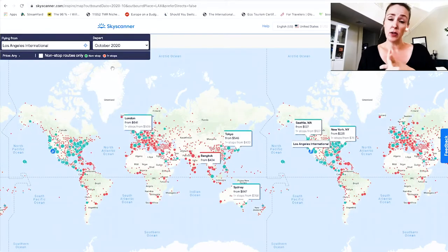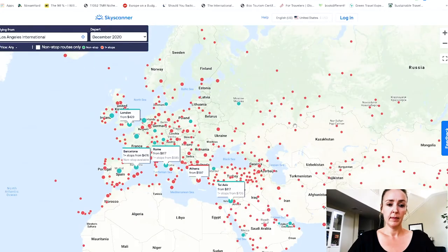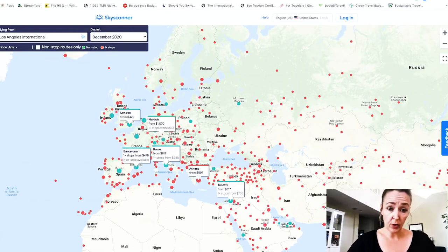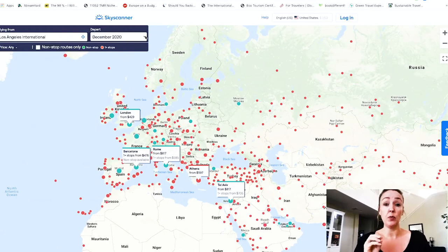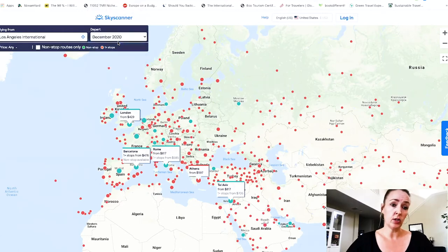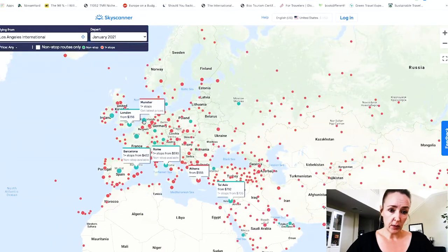Skyscanner does not allow you to narrow results by region. You would have to manually zoom into Europe on the map in order to see the same view. Once you're zoomed in, you hover over all the cities to find the cheapest price. The downside is that to search all six months and find the cheapest combination of month and location, you would literally have to search every month individually and hover over different cities each time.